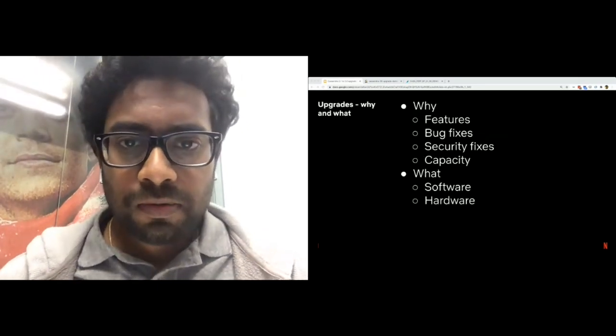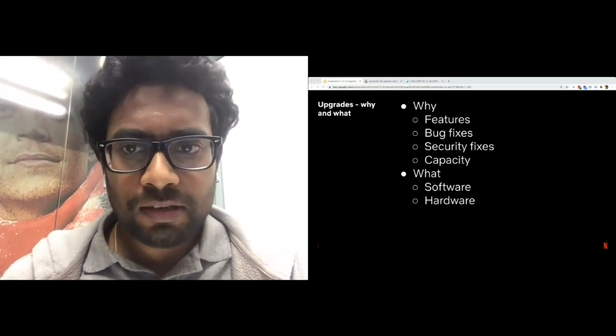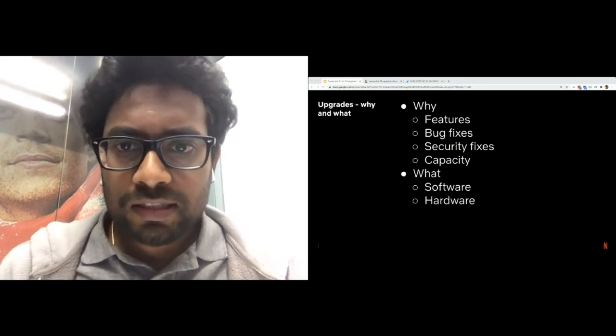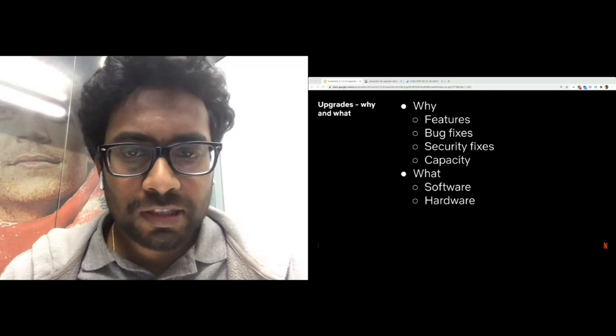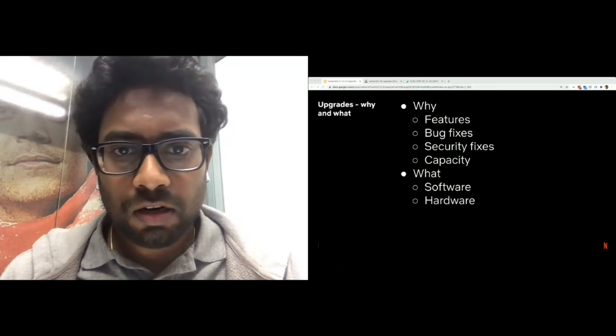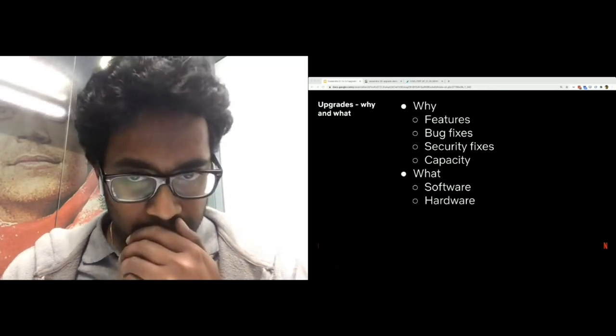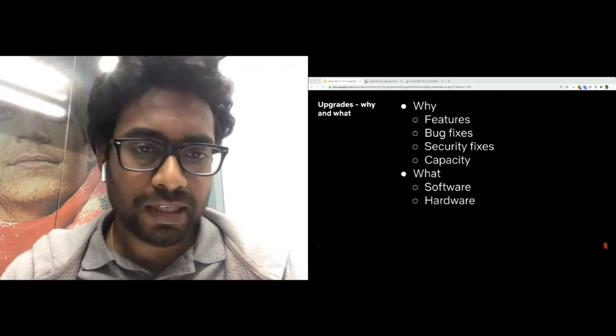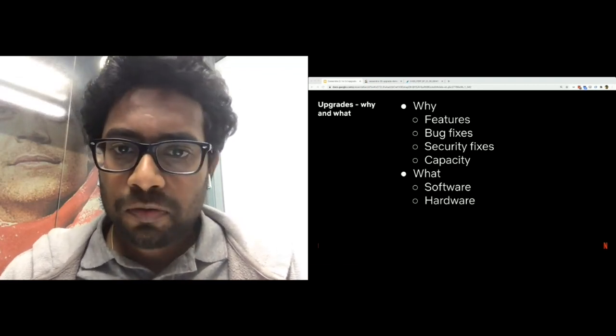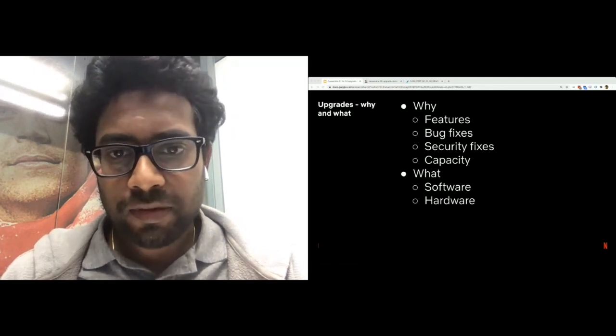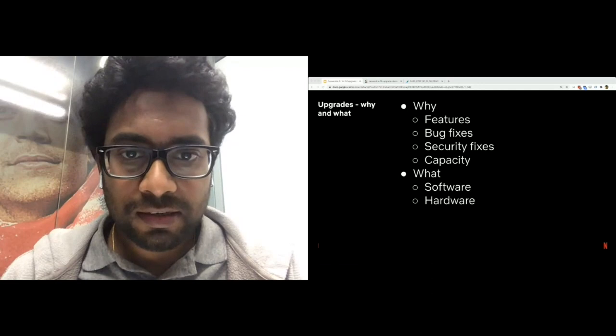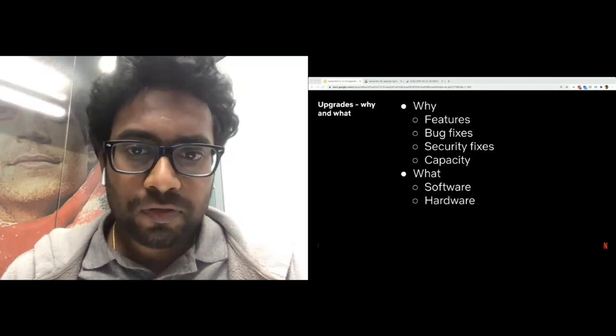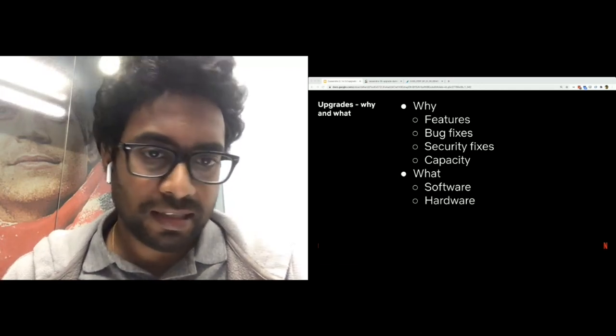Before we go further, a quick basics around why and what of an upgrade. Why do we essentially upgrade? Upgrades give us new features, bug fixes, security fixes, or we may need more capacity to accommodate increased load by an application. Coming to what we upgrade, in case of a software change, we may upgrade operating system, Cassandra, or the sidecar. In case of a hardware change, we may be changing the instance type as an example.